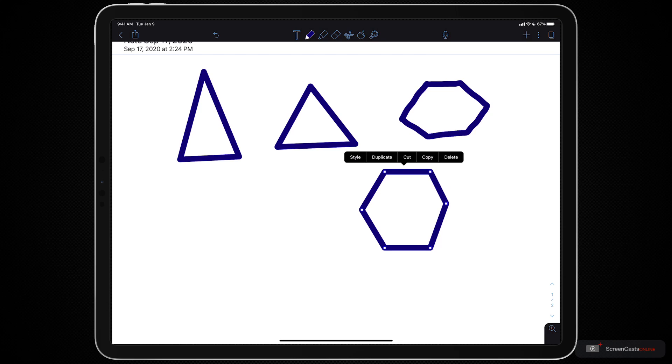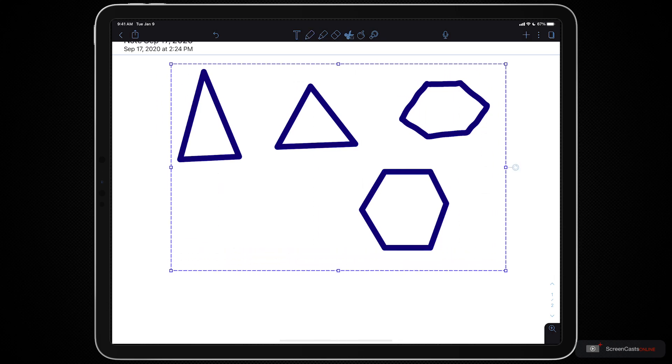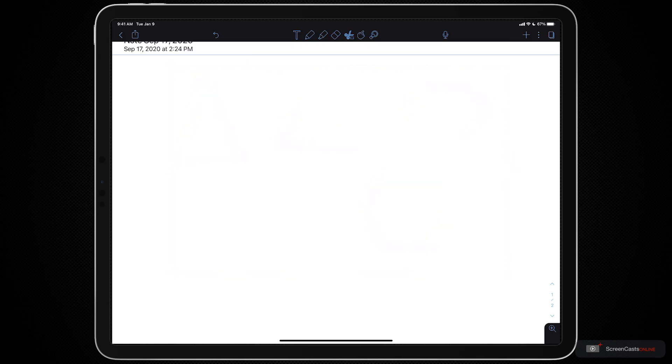Let's select all of these again with our scissors and we'll select all that. I'm going to tap with my finger and then I'll tap delete. Another big feature they've added is the ability to make curved lines.